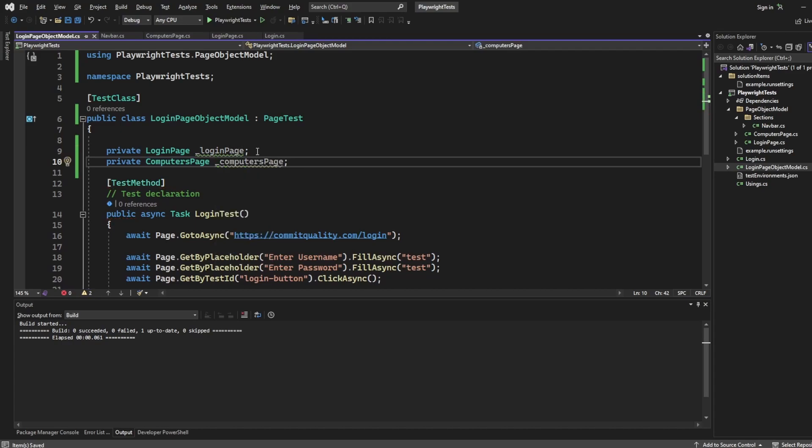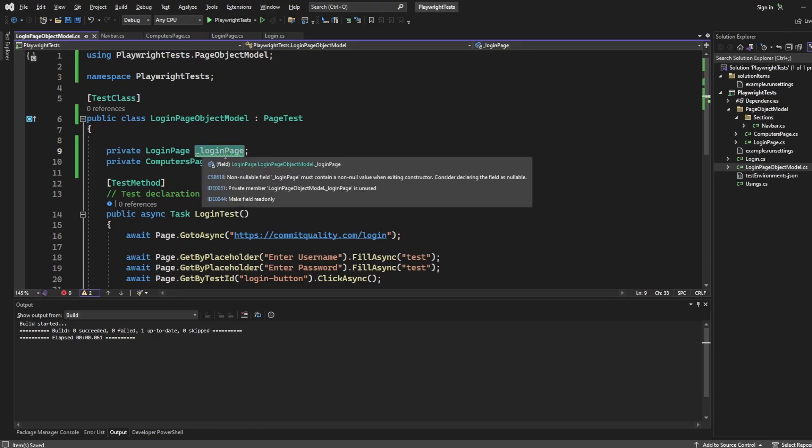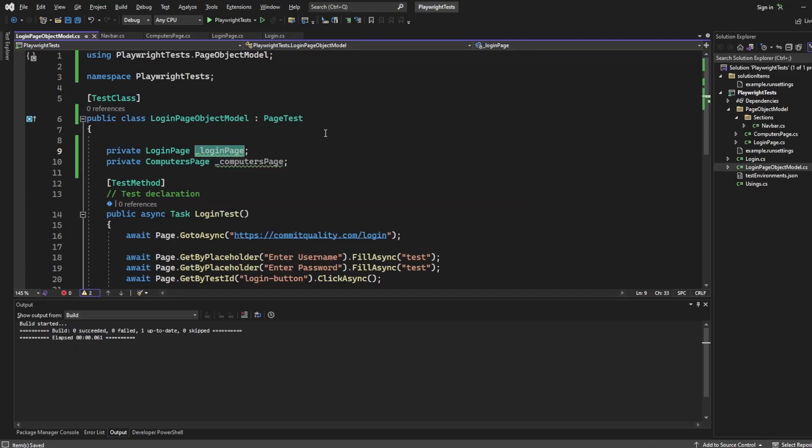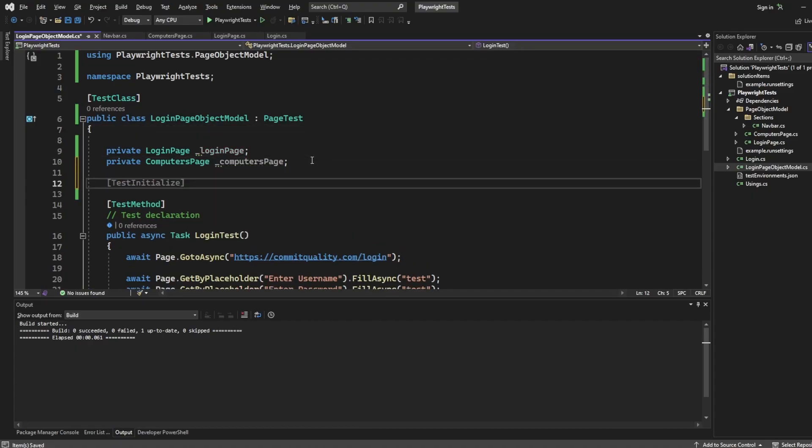Now we want to set up, we want to create an instance of these classes, because at the moment all we've done is define. We want a login page and computers page, but to use those, we want to set it up. So I can use test initialize for this, because I'm using ms test.